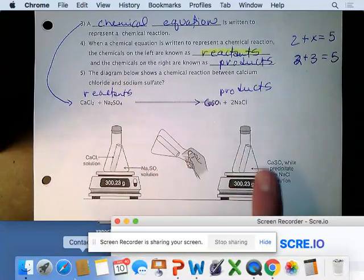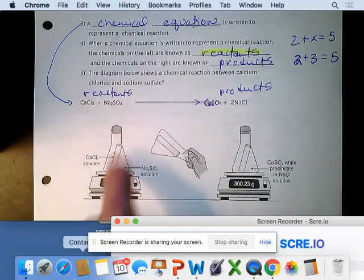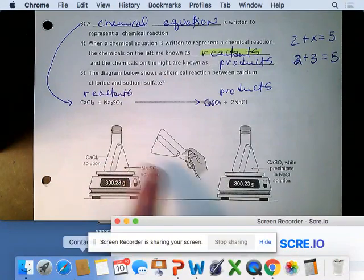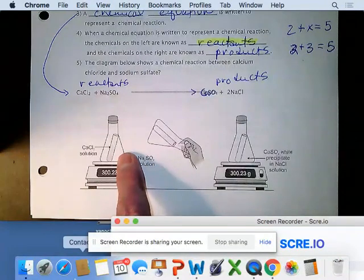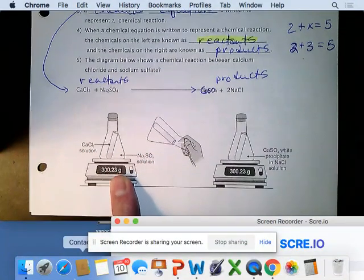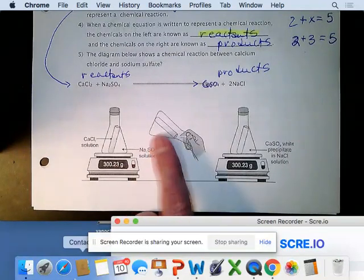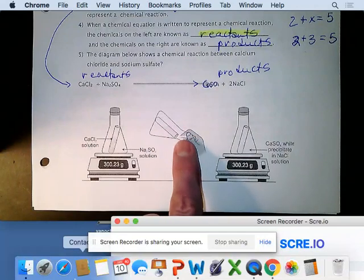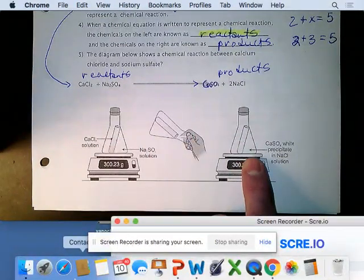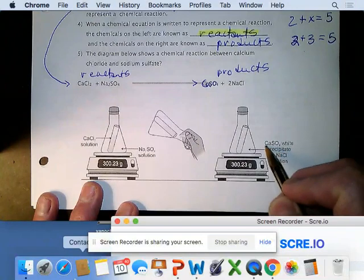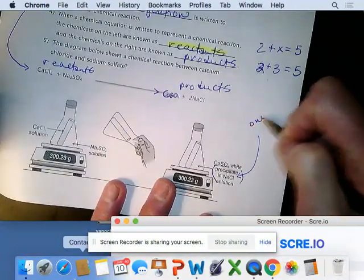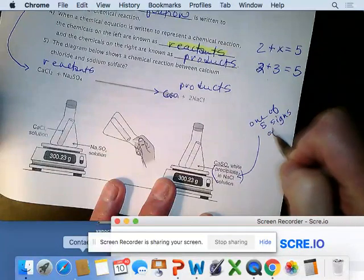This visual shows the reaction. Calcium chloride was put into a test tube as a solution, and sodium sulfate was in an Erlenmeyer flask — both liquids. The starting mass is 300.23 grams. We tip the system over, mix the two, and a reaction occurs. A precipitate is formed, which is one of the five signs of a chemical change.